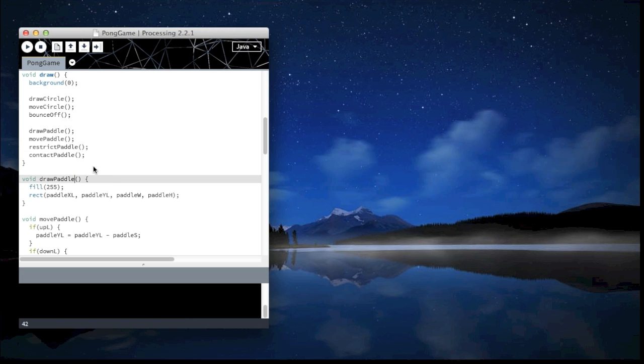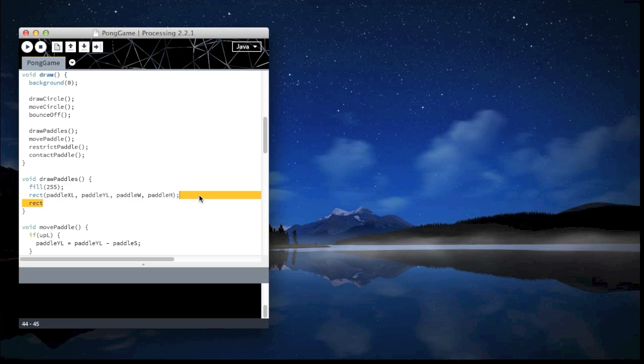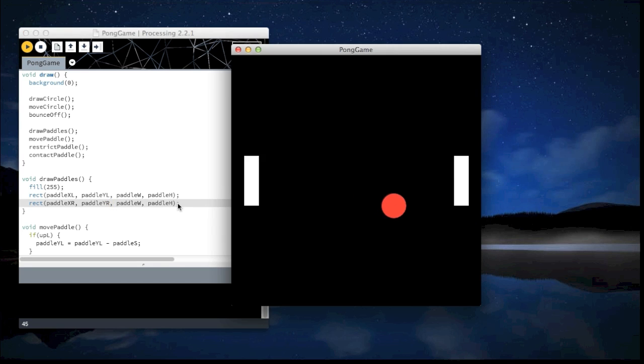So now we have two paddles. So draw paddles. Of course you can keep the name, but it just helps me. So again I'll copy what we had before. I'll change L with R and there we go.